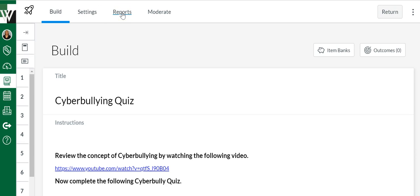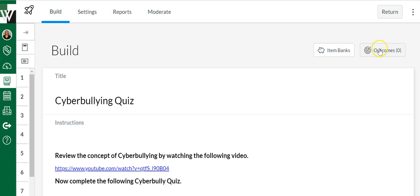We can moderate the quiz for individual students. We can also import questions from a new question bank that we've created in this Quizzes.Next feature. We can also align our questions to any outcomes or standards-based outcomes.